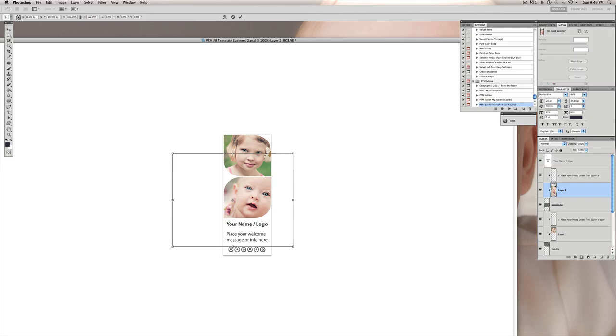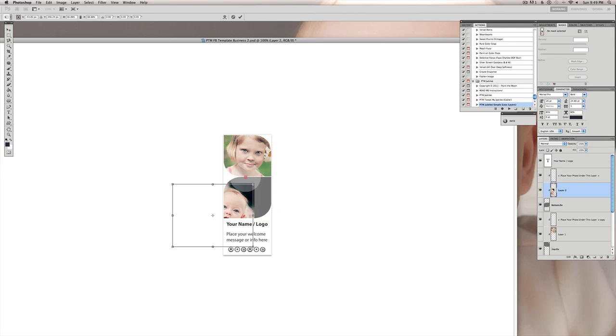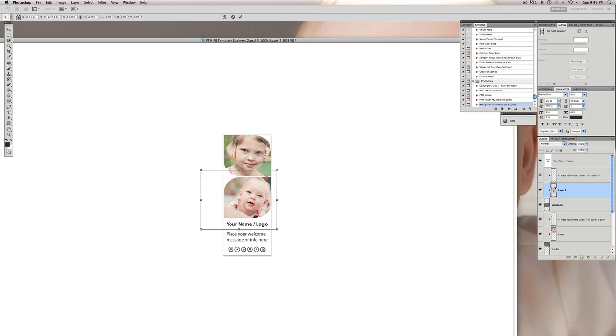And then again I'm hitting command T or control T on a PC to resize it and constrain the proportions. I hit the shift key and resize it dragging from the corner. Get it to where I want it, hit enter or return. And there we go, we have both of our images in there.